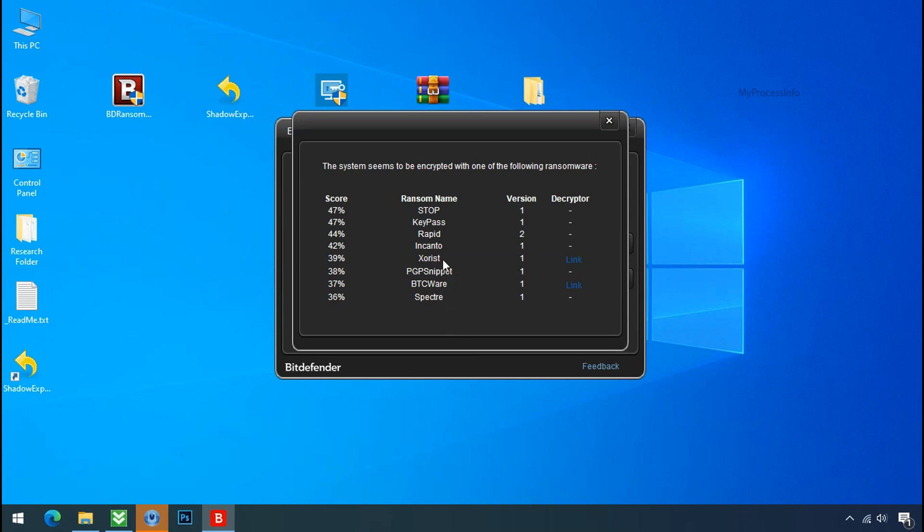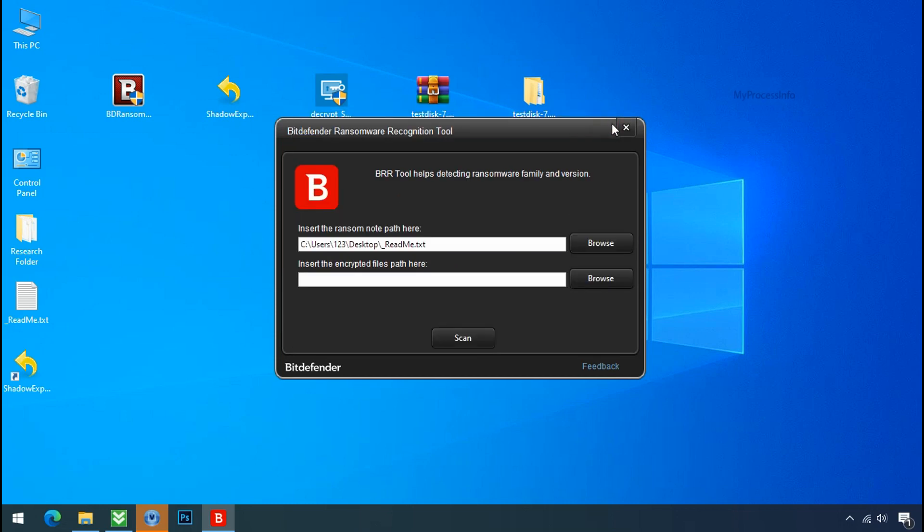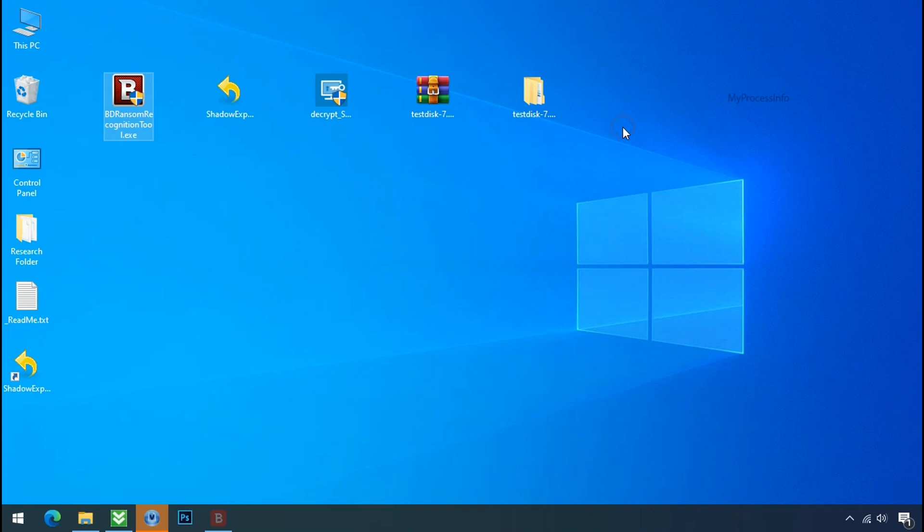So you are infected with Stop Dejivu ransomware group. Now close this tool and proceed to manual removal and recovery process.